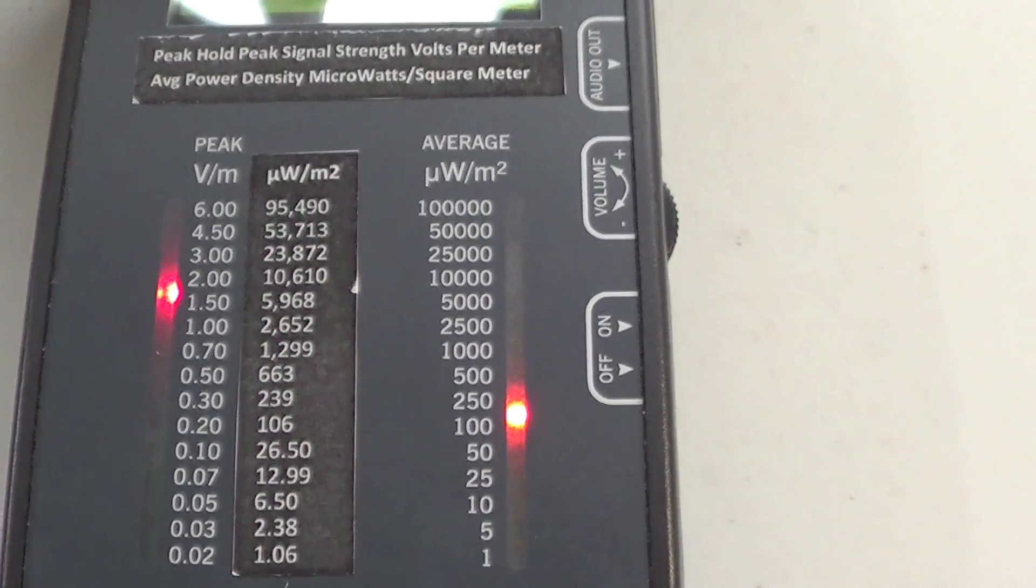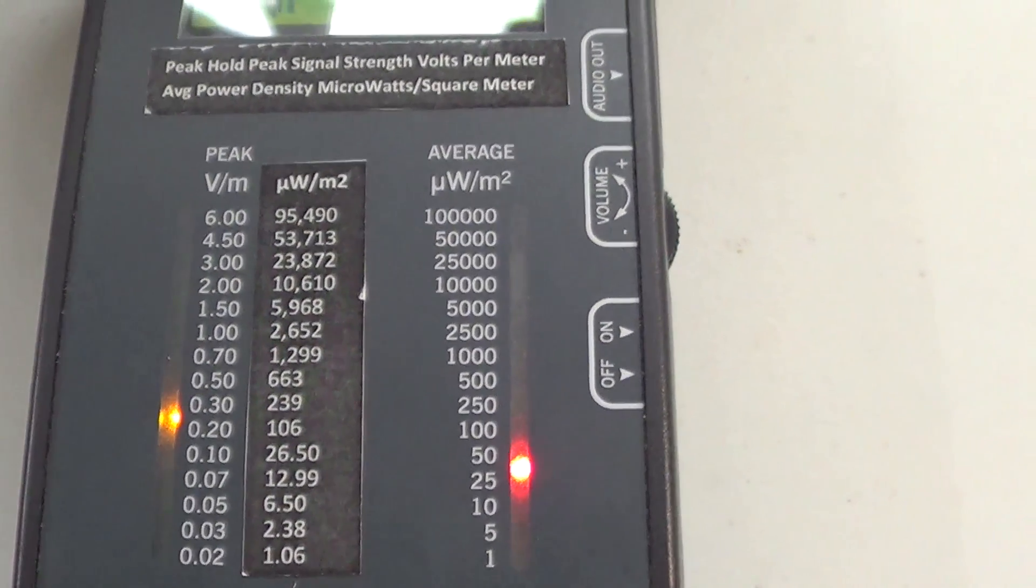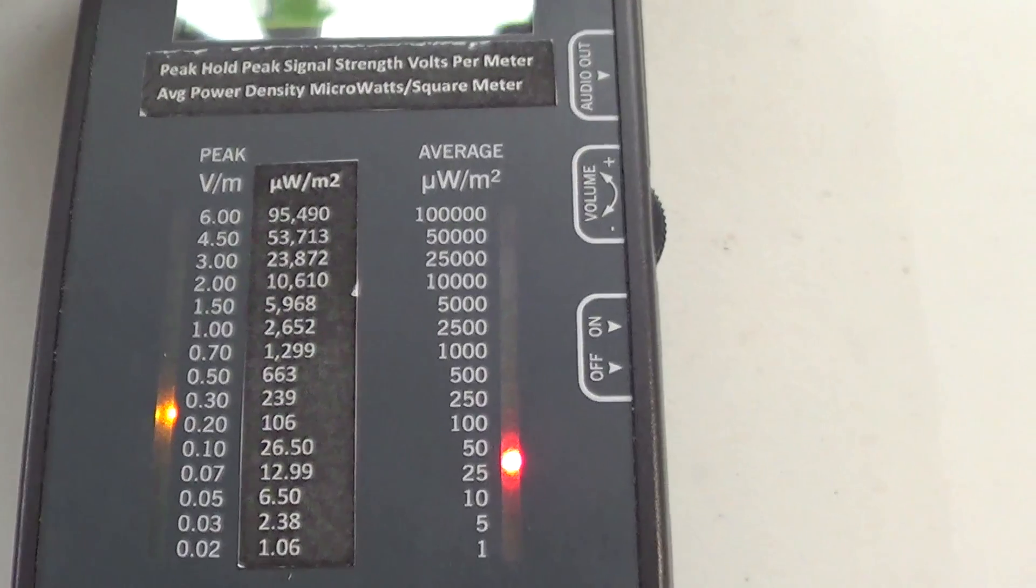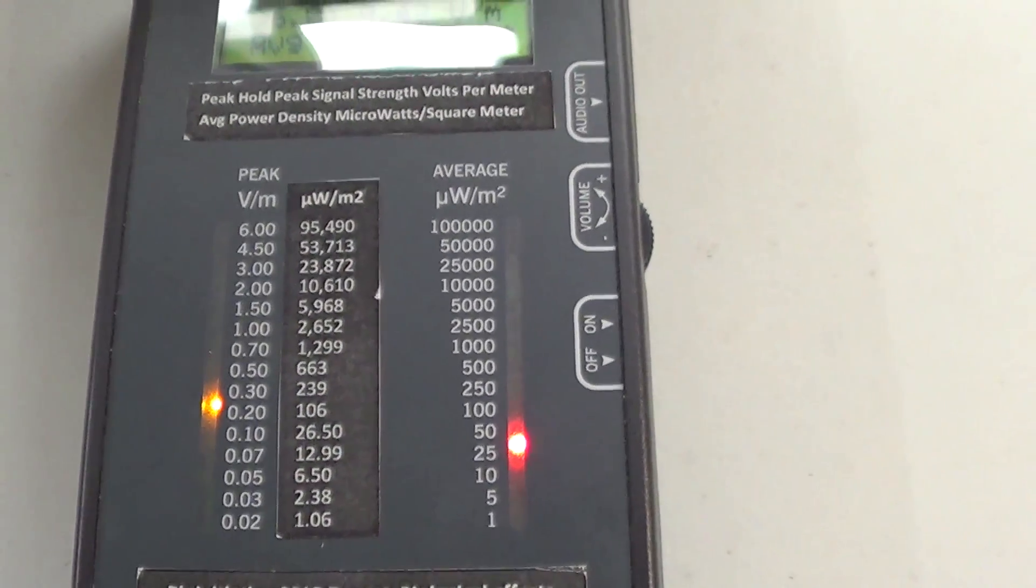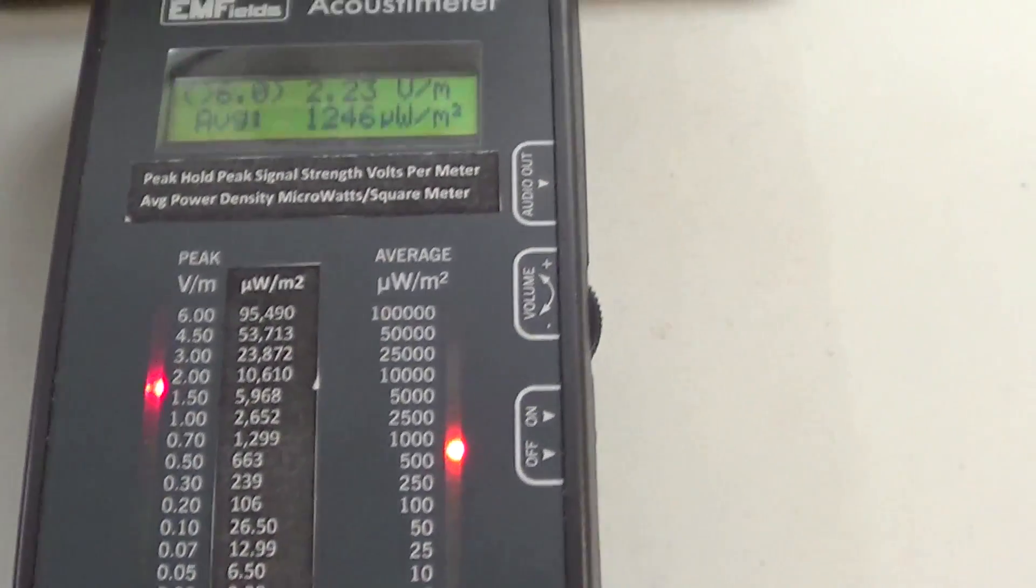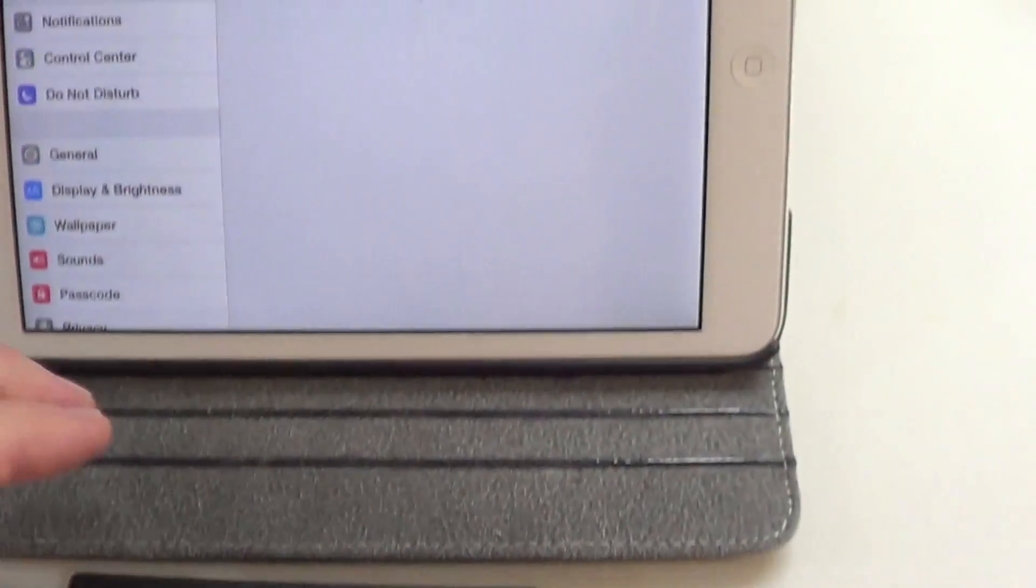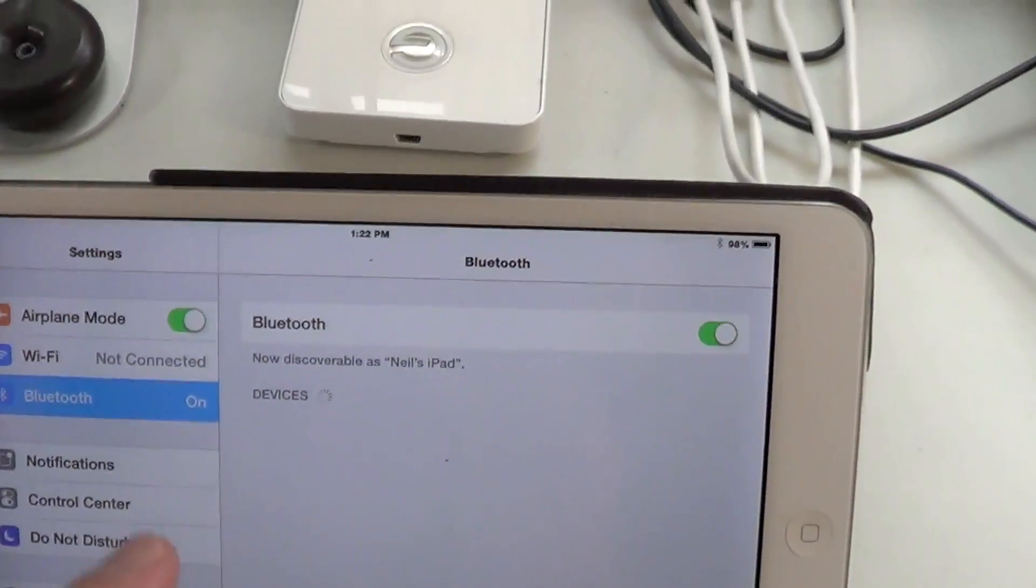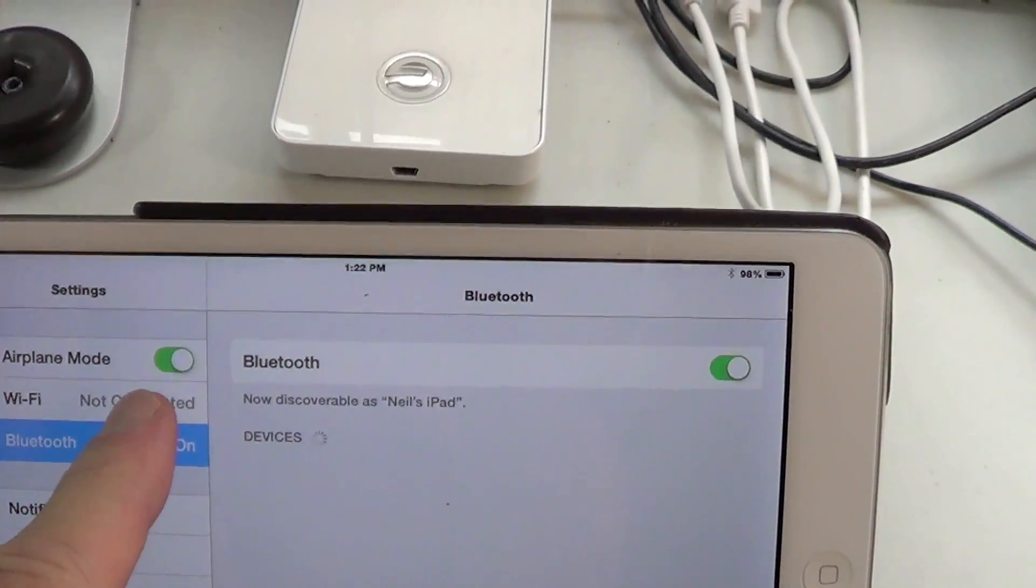So the Bluetooth signals and the wireless signals are going at the same time here. Let me turn the Wi-Fi off.